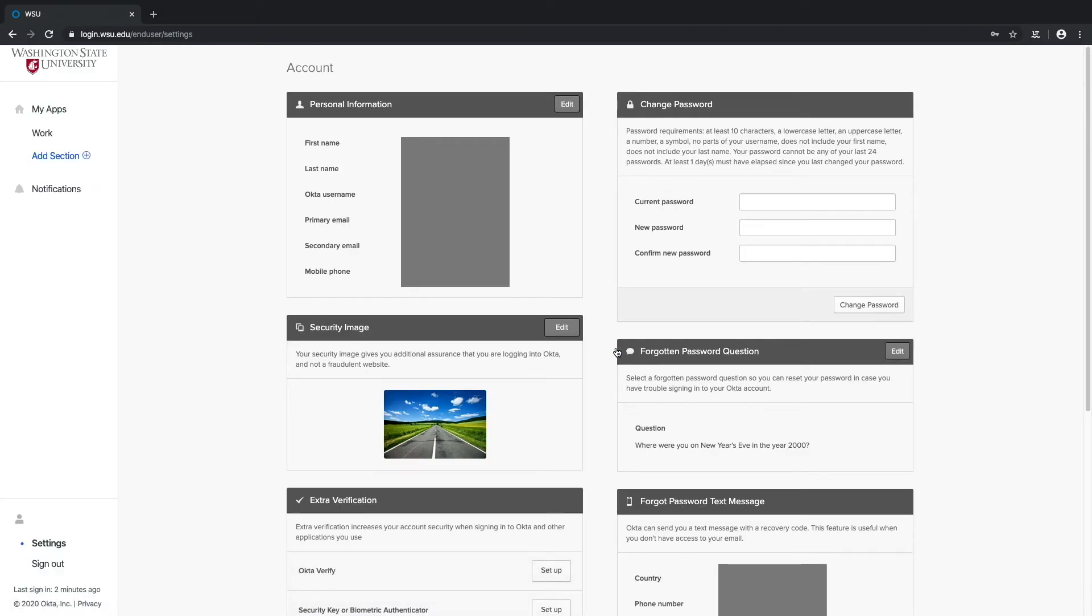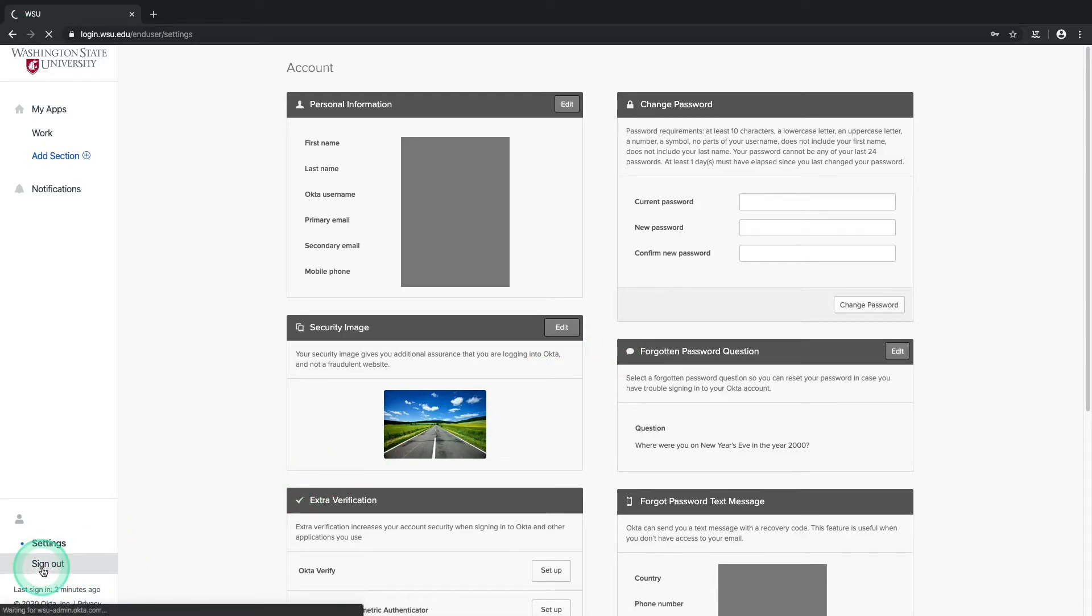You'll be automatically taken back to the Account Settings page, where you might notice that all of the settings panels are still unlocked and editable. To lock them up again, navigate to the bottom of the menu panel on the left side of the window and choose Sign Out.